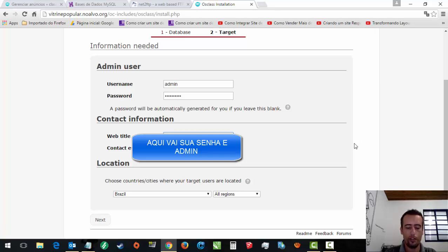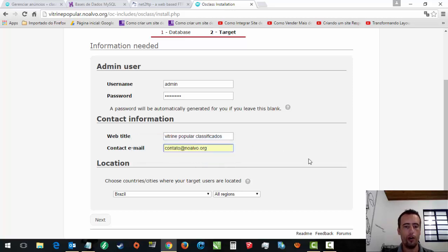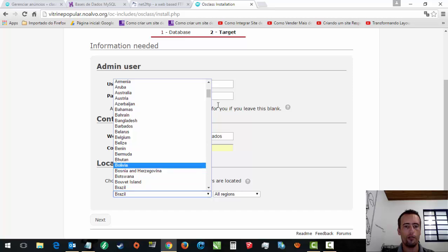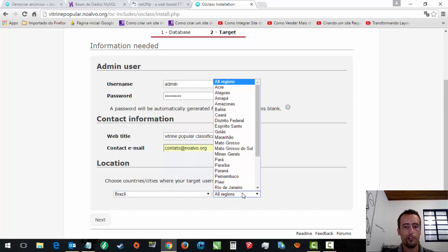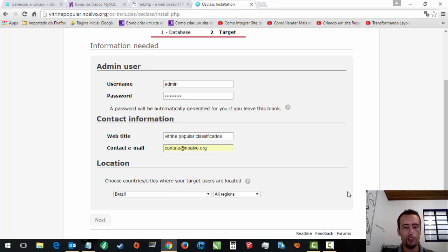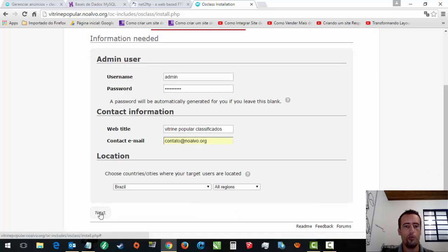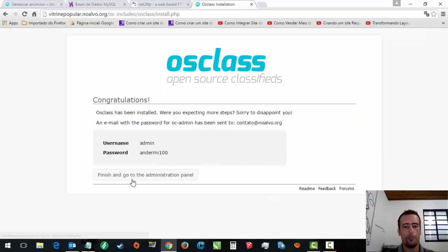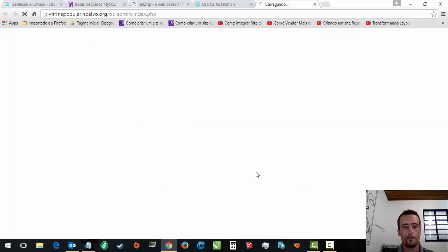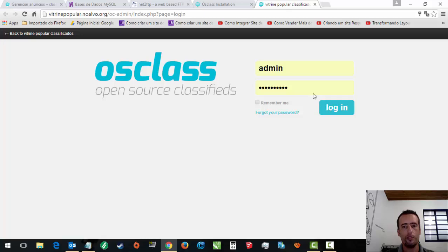Vitrine popular classificados. Classificados. Vou pôr isso só. E-mail, vou pôr o contato arroba noalvo. Onde eu quero atuar? Na Argentina? Todas as localizações. Bolívia? No Brasil. Só um estado? Então, você põe só um estado. Não, todas as regiões. E aí eu põe next. E ele vai criar. Pronto. Ele criou. Me deu usuário 100. E agora aperto aqui e vou pro painel de administrador.